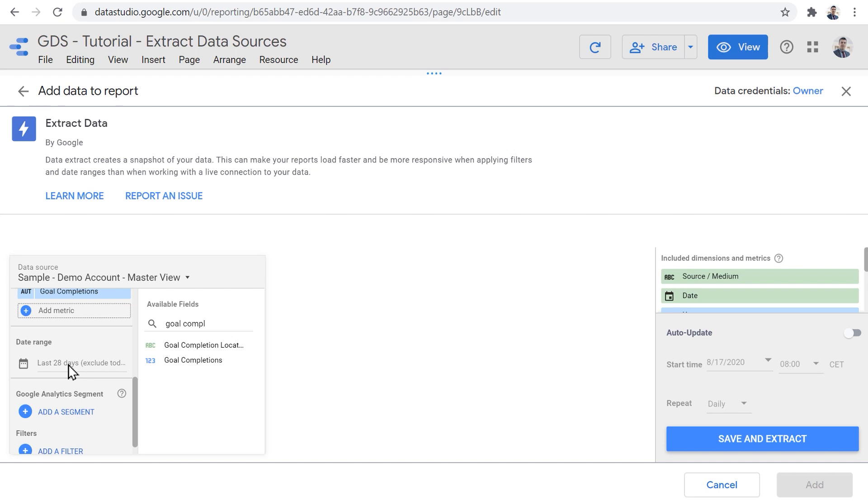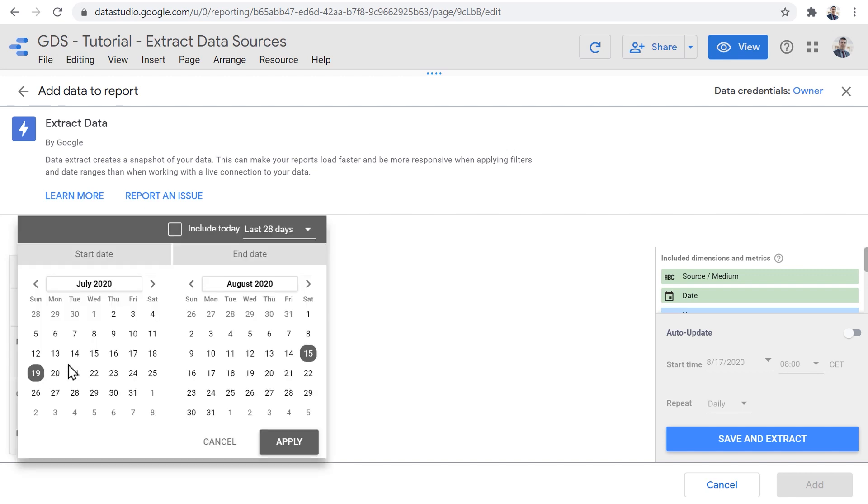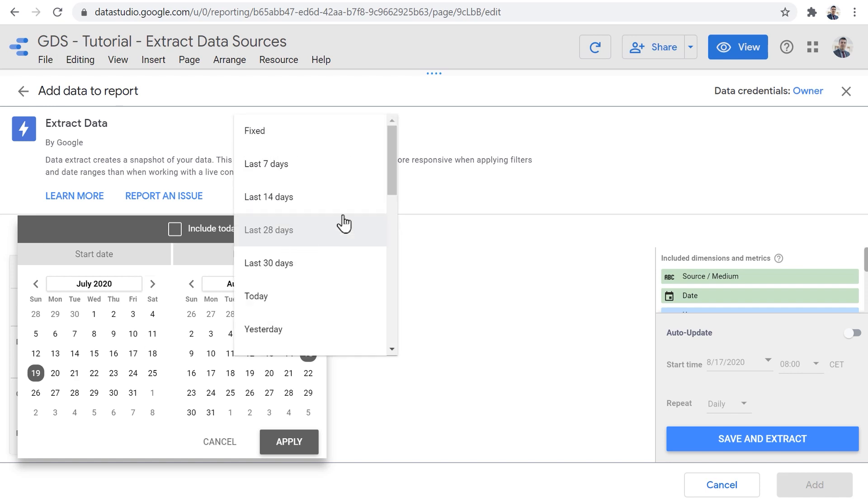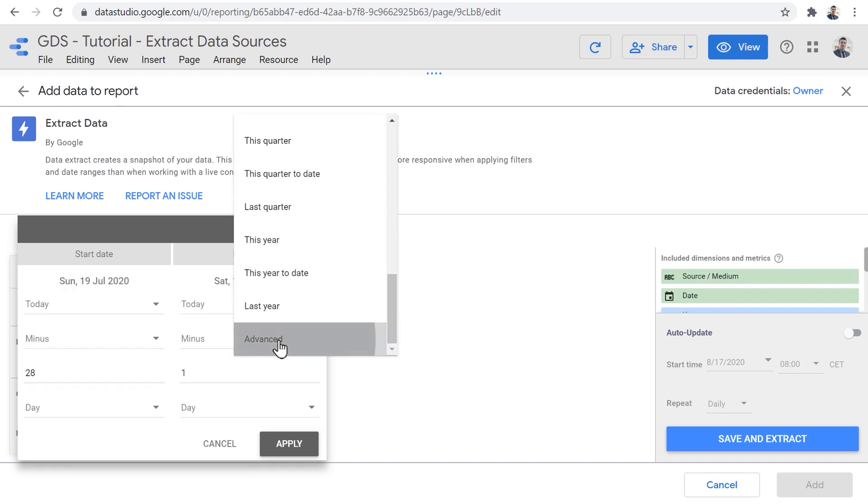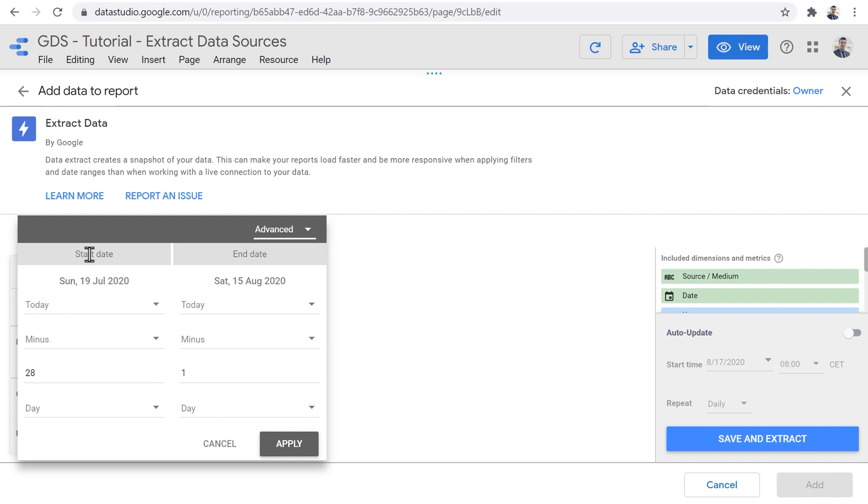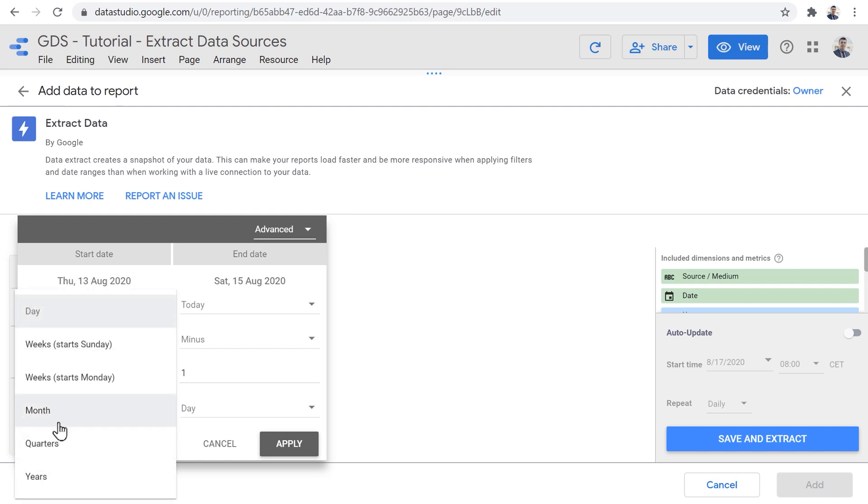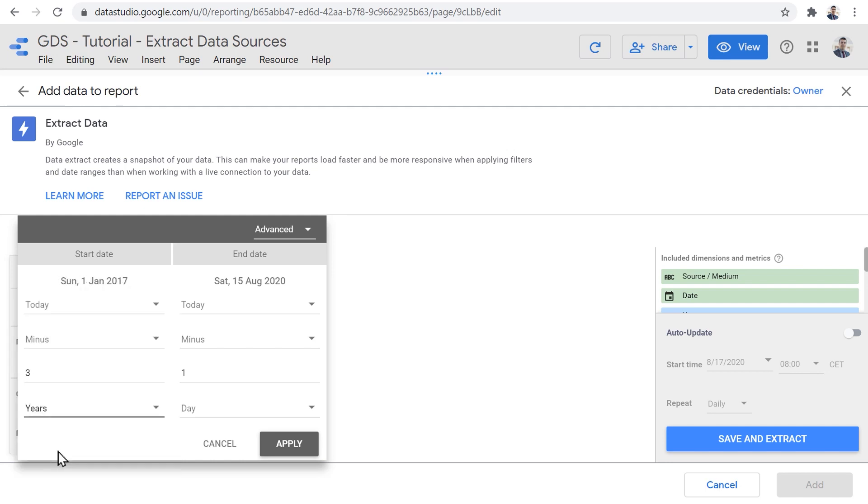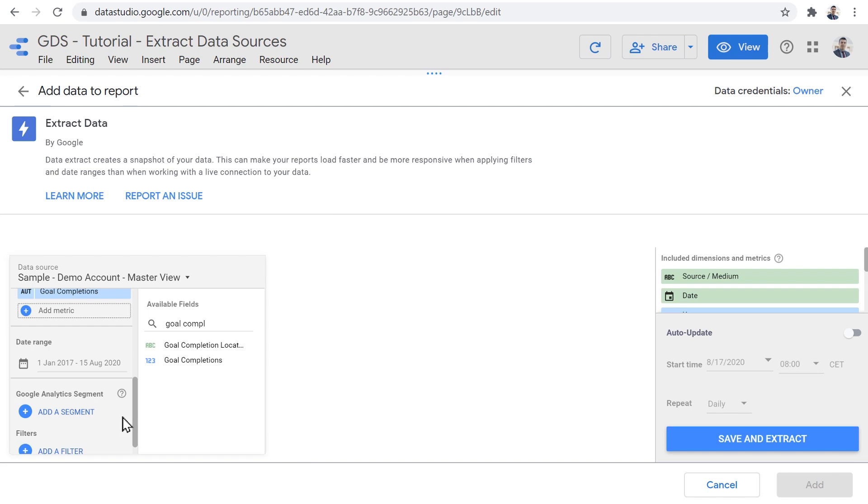Now that we've selected the dimensions and metrics that we want to be extracted from this data source, we need to also define what date range do we want this extract data to use when creating a snapshot of the data. Now, we need to think about it beforehand, because we need to see what kind of date ranges do we want the viewer of the report to be able to select when they're looking at the reports. If we want to give them the ability to, for example, compare this year to last year, then we need to make sure that last year's data are included in this snapshot. That's why for the purpose of this demonstration, I'm going to set an advanced date range, and set the start date to today minus three years. So it has to start from three years ago. And the end date would be today minus one day, which would be yesterday.